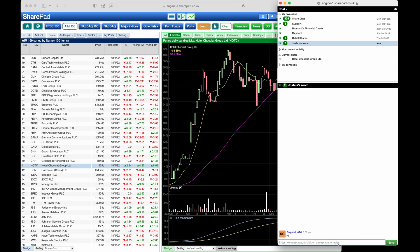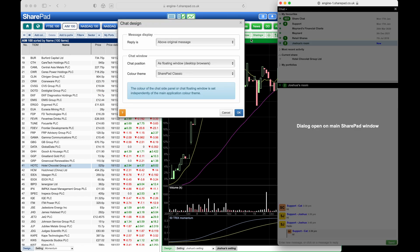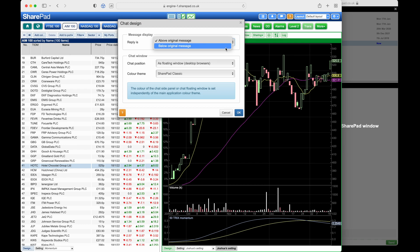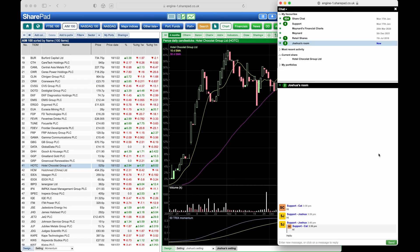We can post a standard message reply by typing in at the bottom and pressing enter. But we could also click on a message to specifically reply to them. When replying to a message, you'll see that it will also show you the original message and will highlight this, which is especially useful for more active chat rooms. We can change whether the original message is shown above or below the reply by clicking on chat at the top, then design, and at the top we can change if the reply is above the original message or below.